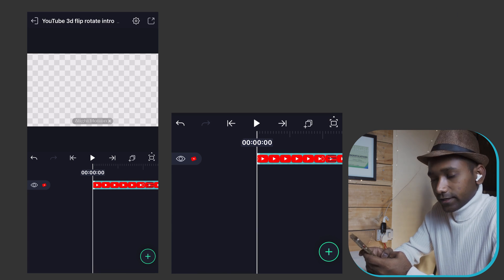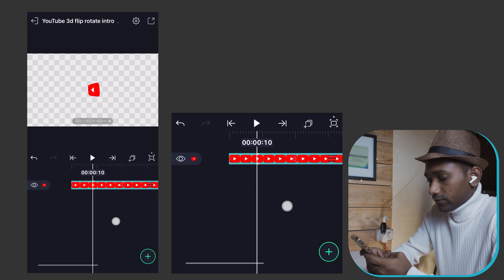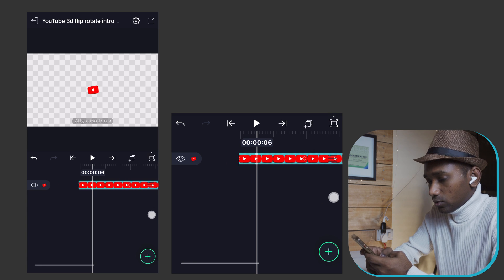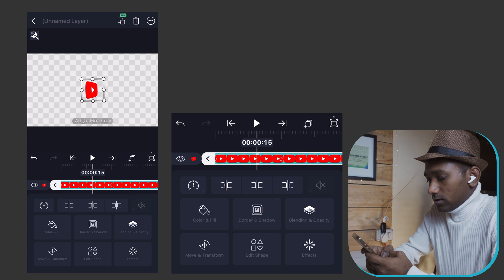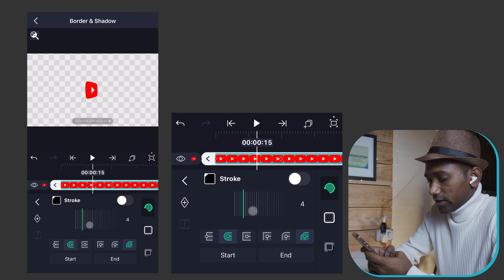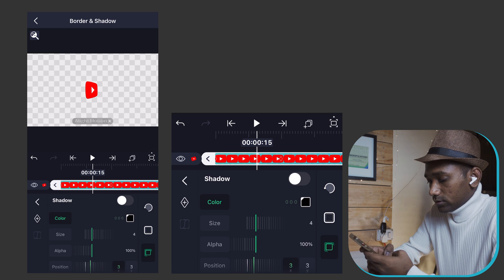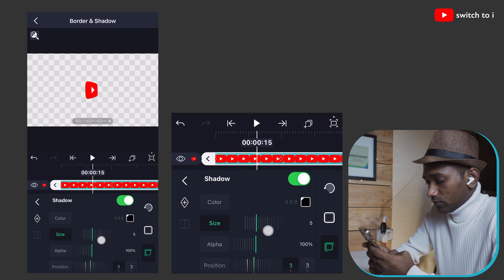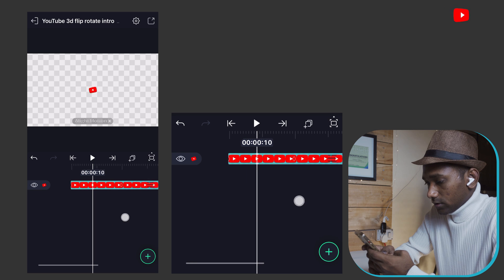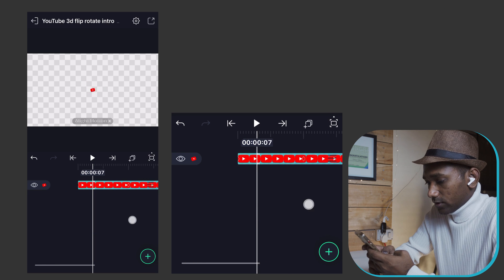Our first part is ready, but we need to give more depth to the logo — right now it's looking very flat. For that, select the clip and go to Border and Shadows. Tap on the Shadow option and turn it on. Set the size of the shadow. Now you can see the depth from the shadow effect.